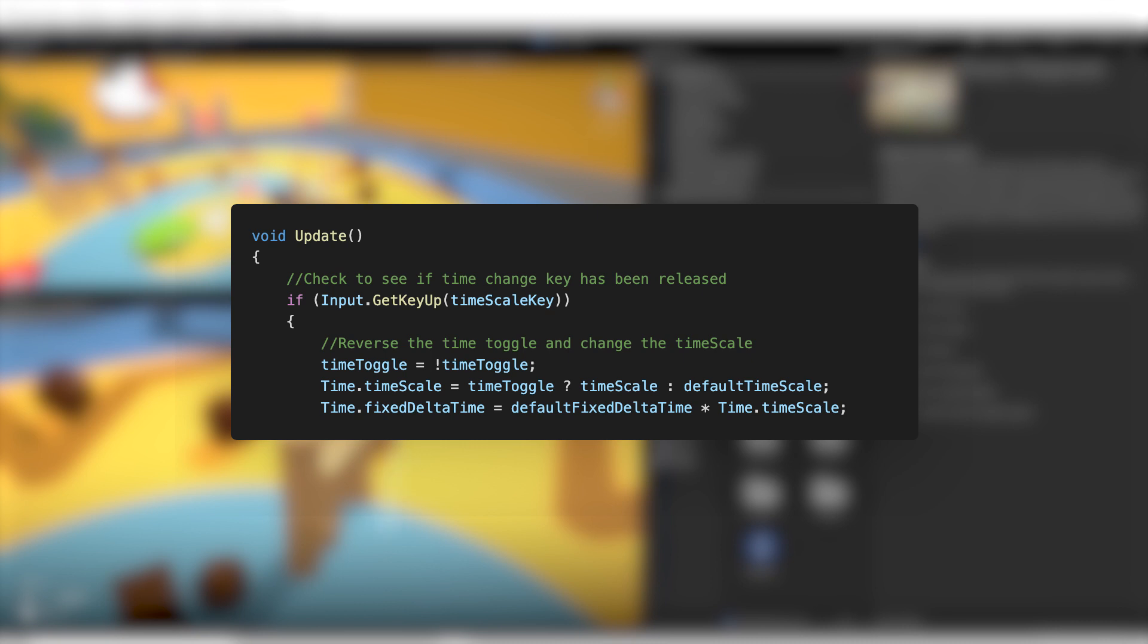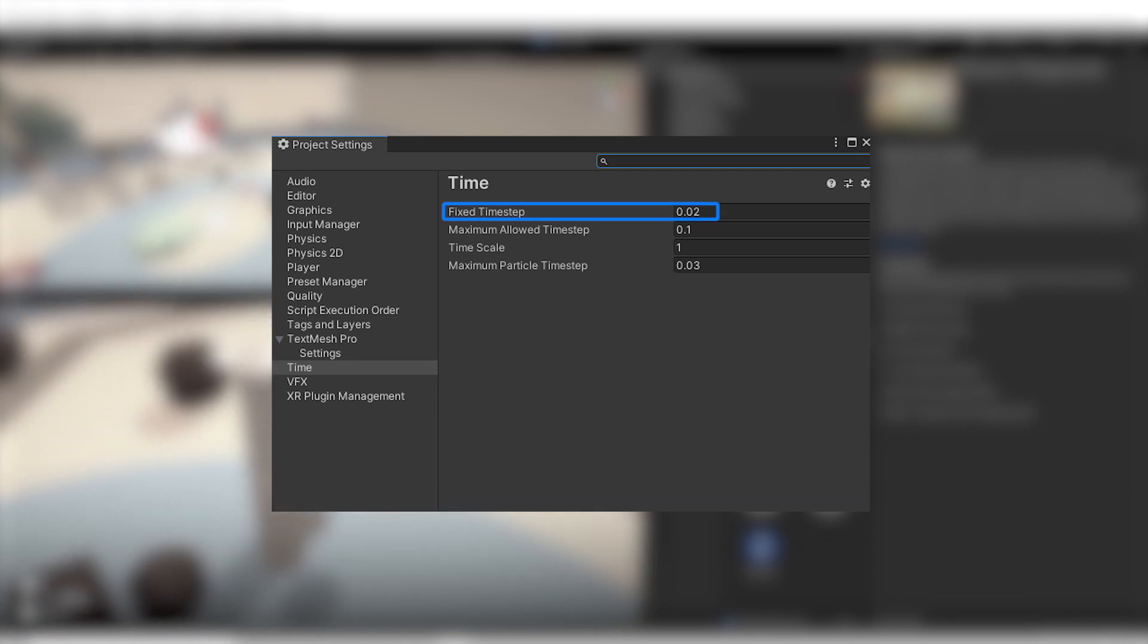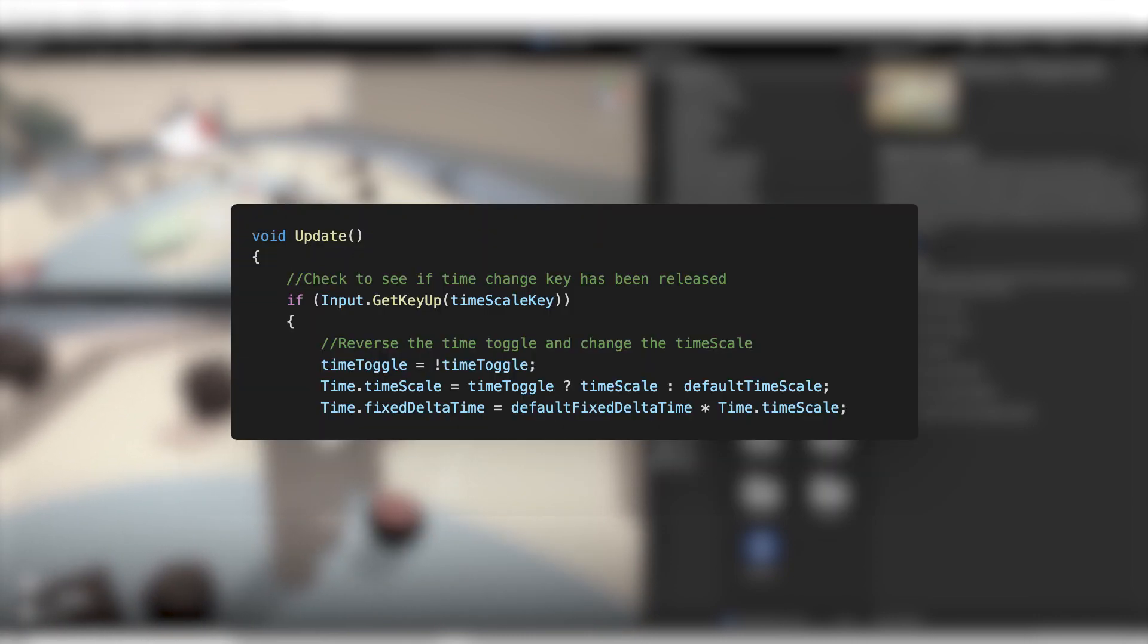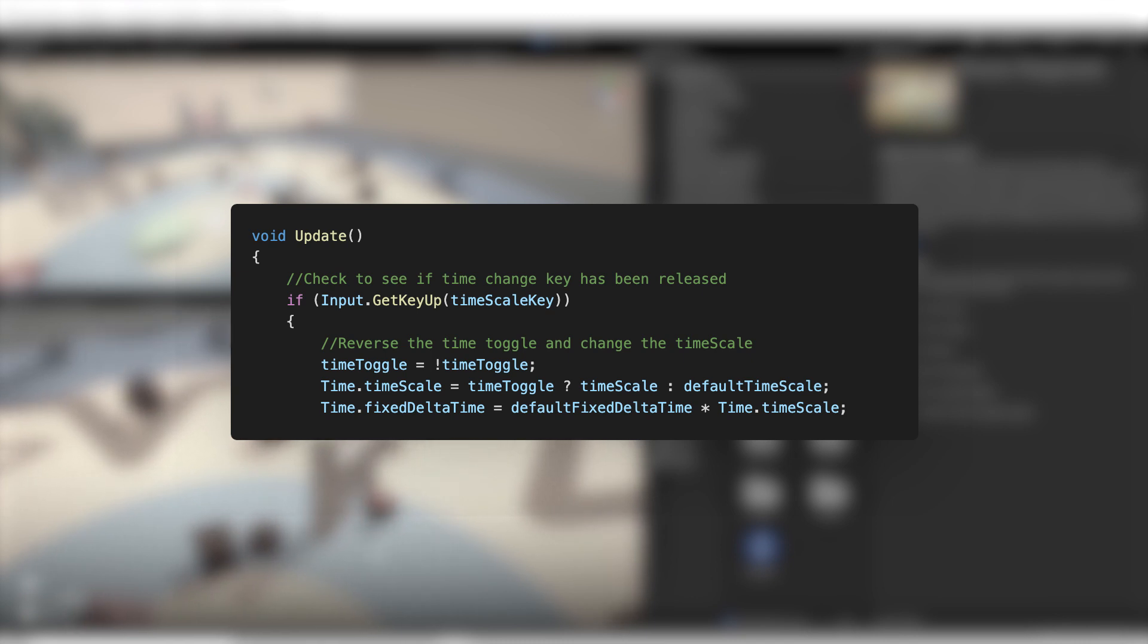We also modify another property of the time class called FixedDeltaTime. This property is also called FixedTimeStep in the time settings of the editor. FixedDeltaTime is the interval in seconds at which physics and other fixed frame rate updates are performed. The default value is for these updates to run at 50 times a second.